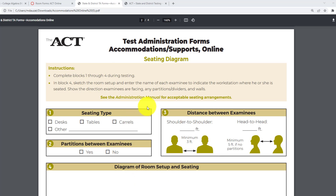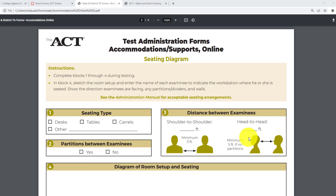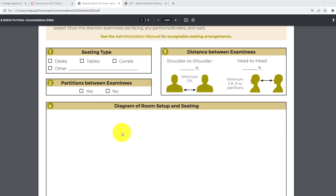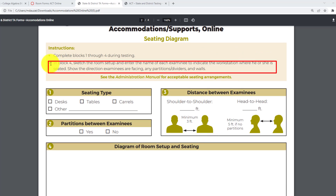Here's the seating diagram on this page. Notice it says: complete blocks one through four during testing. Block one: state the seating type. Block two: partitions between examinees, yes or no. Block three: distance between examinees — make sure it's three feet between shoulders and five feet at minimum if no partitions. Block four: this is where you would draw the diagram. In block four, sketch the room setup and enter the name of each examinee to indicate the workstation where he or she is.